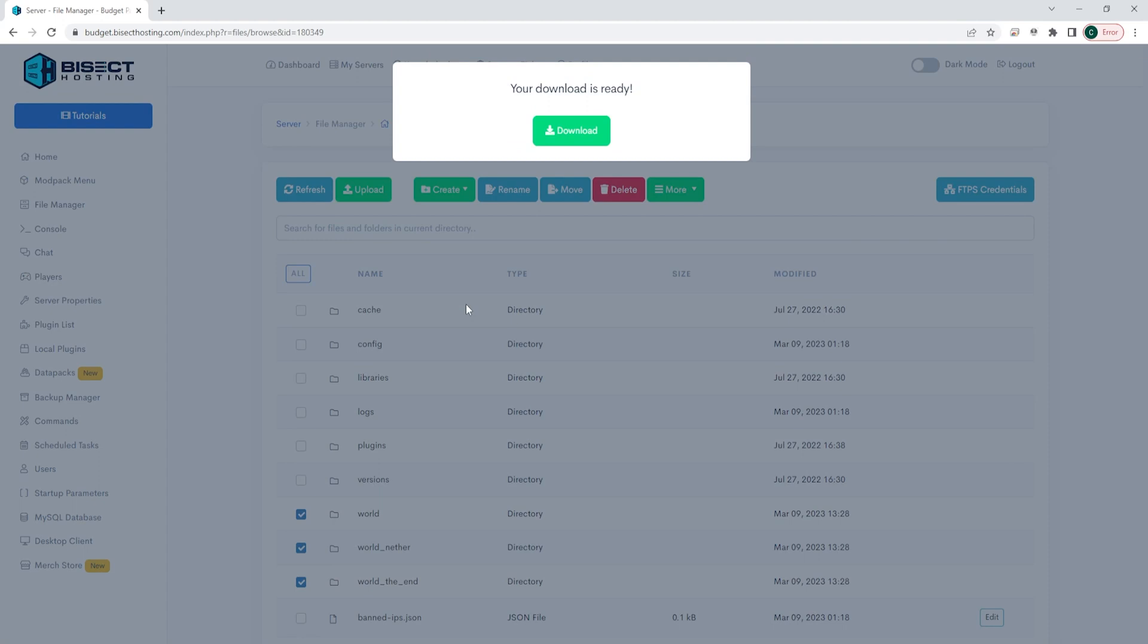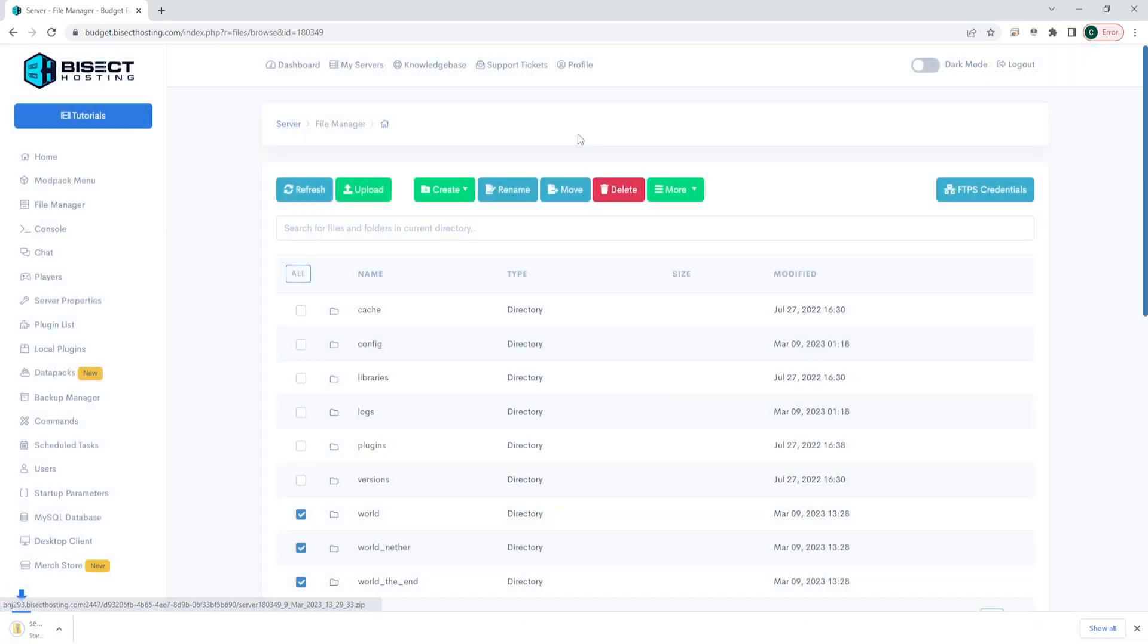Once that's done preparing, you'll see another button where it says Download. Go ahead and hit the green button.